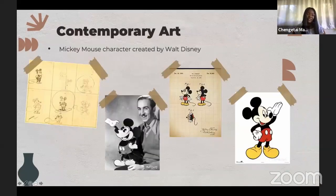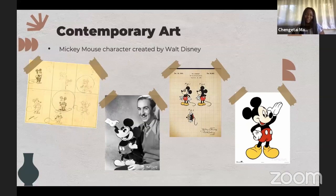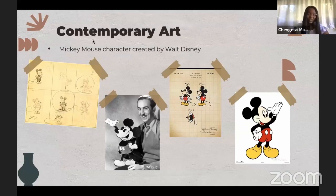An example of contemporary art in animation and illustration is Mickey Mouse. He was a character created by Walt Disney. Disney did a lot of the cartoons, the Disney princesses, and they keep on continuing to create more films even now, way after he's passed on. He left quite an incredible legacy — and it all started with Mickey Mouse.